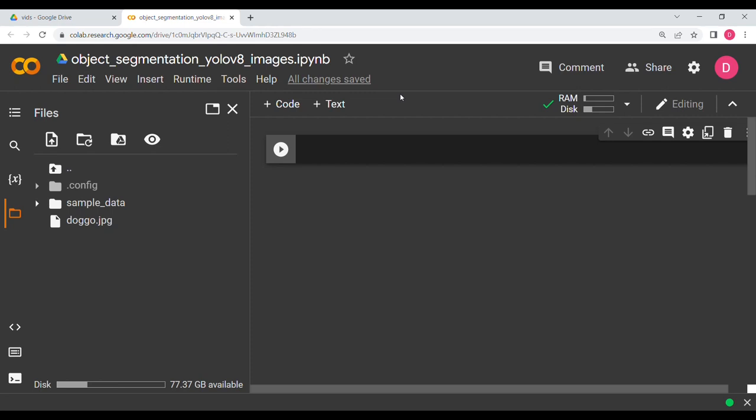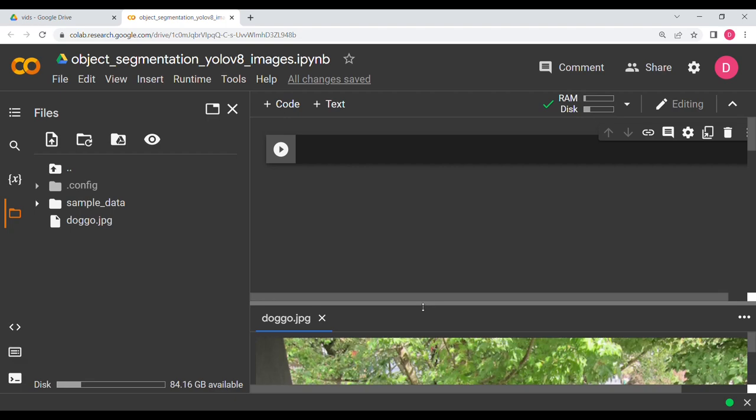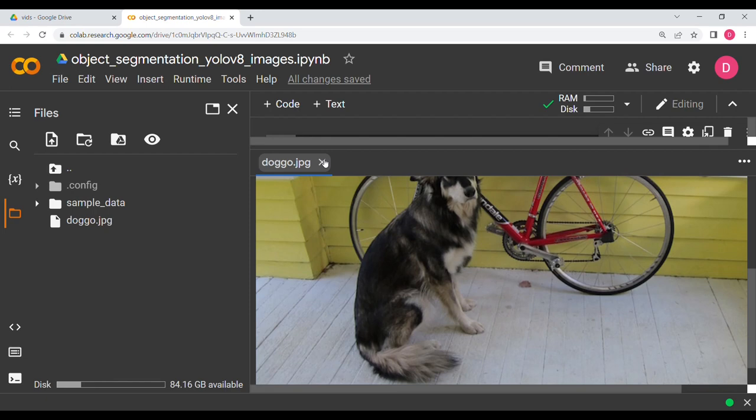Hello everyone. In this video we will be doing object segmentation on images using YOLOv8. For that you need the image doggo.jpg, or whatever image you have. This is a very famous image in YOLO.